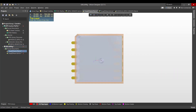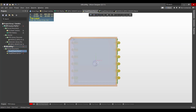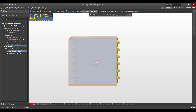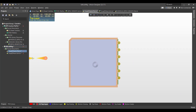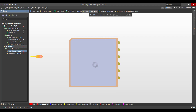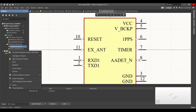Now we will drag it to the footprint. After that, we will take the PCB file and drag it to the PCB library, and the schematic to the schematic library, then delete that.